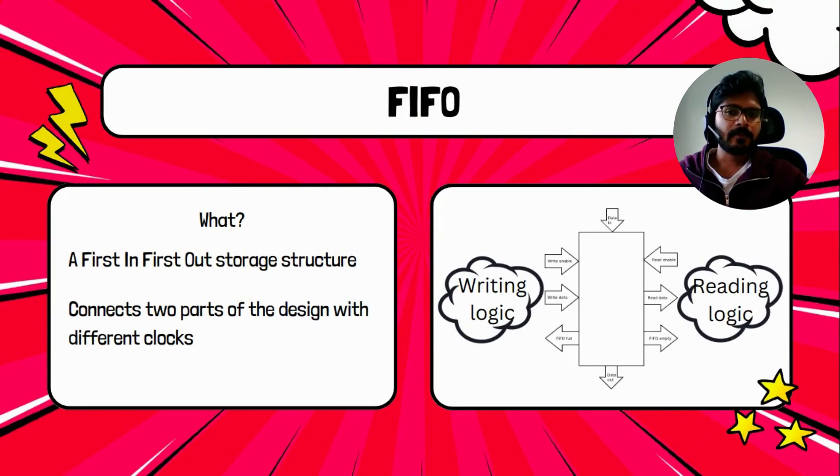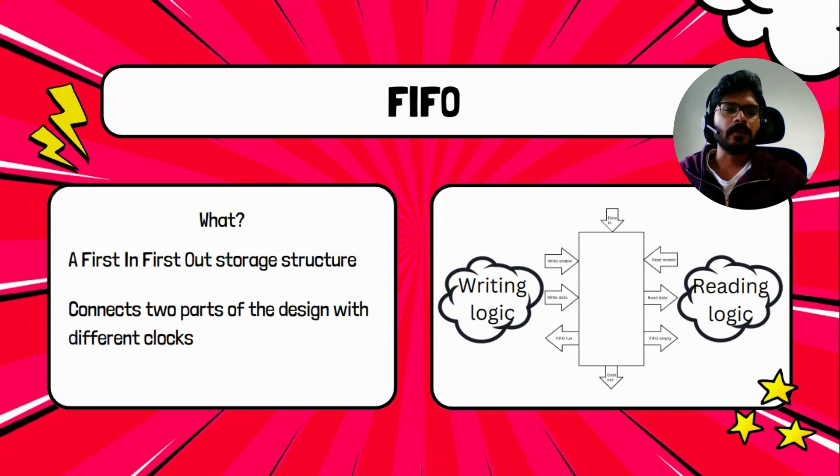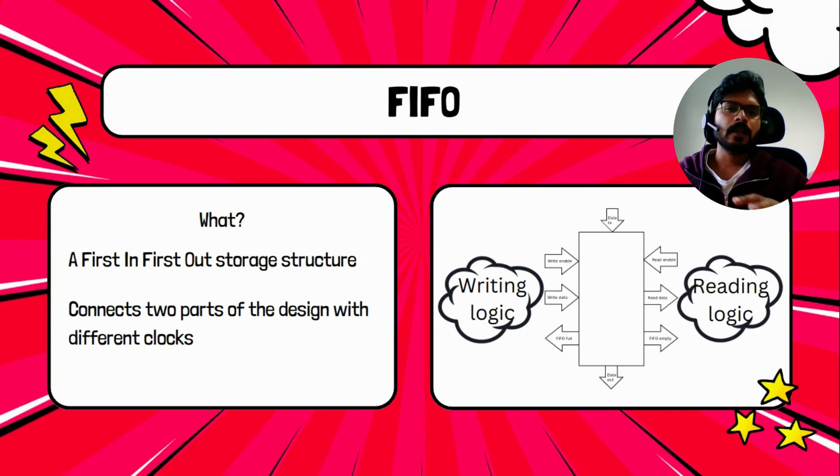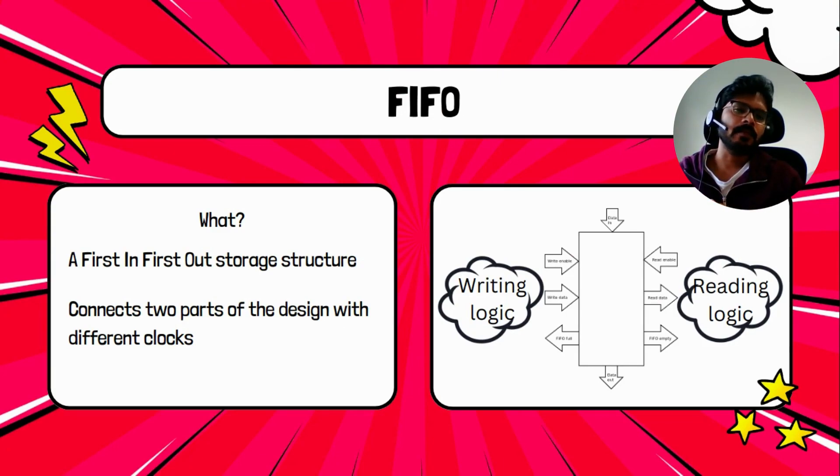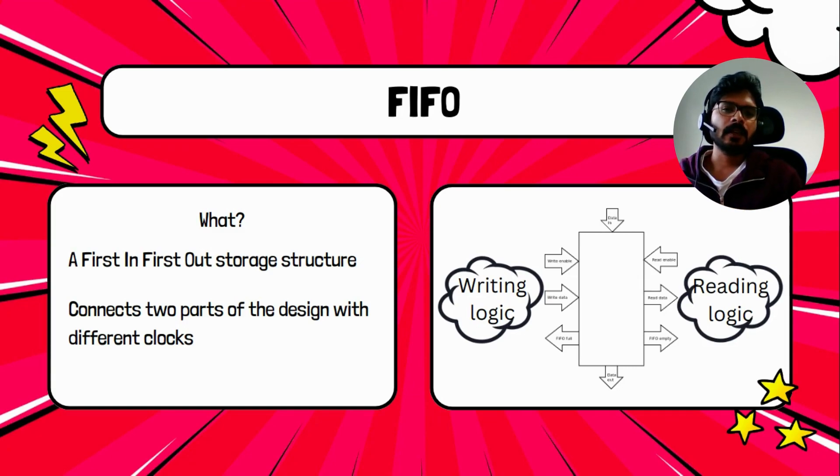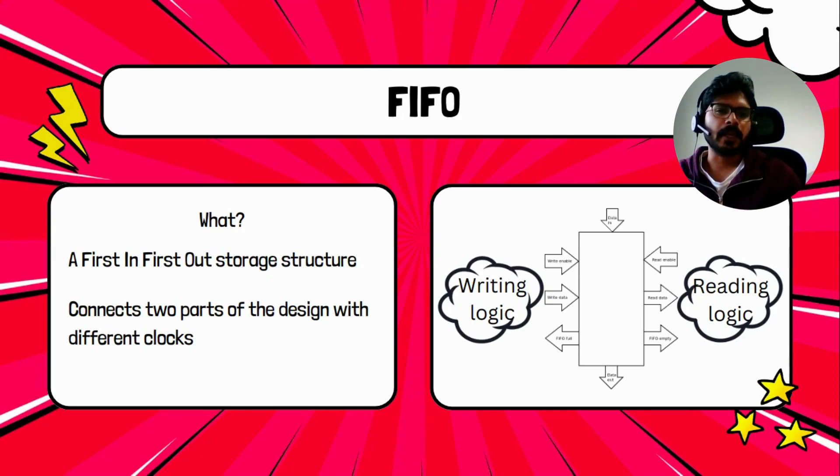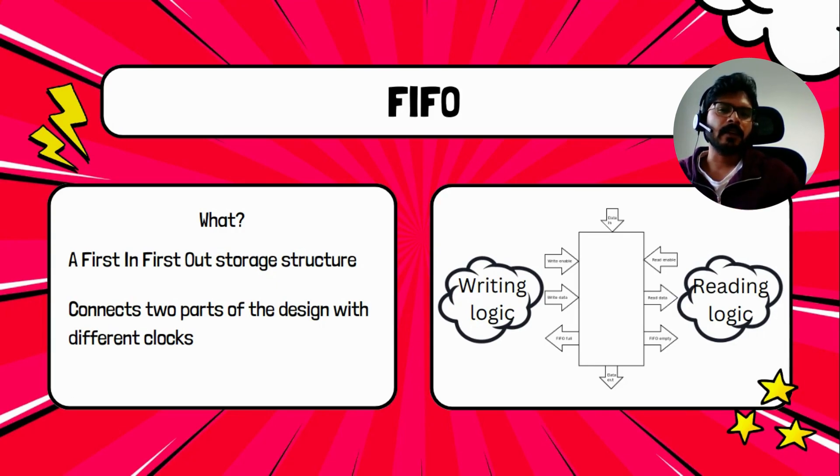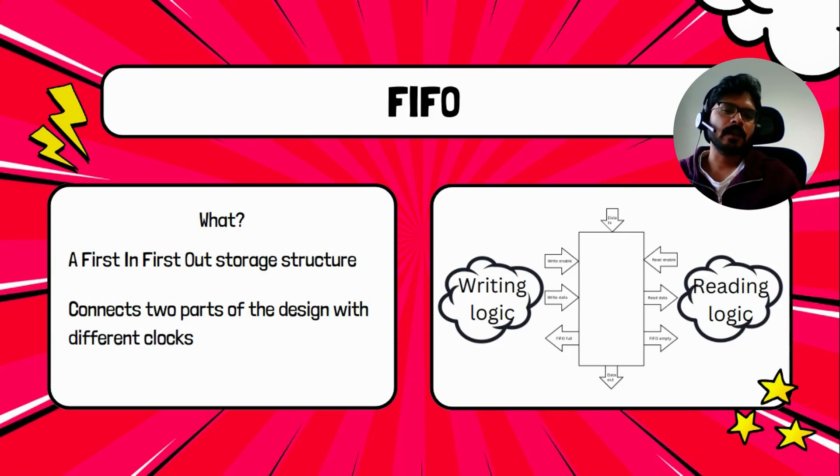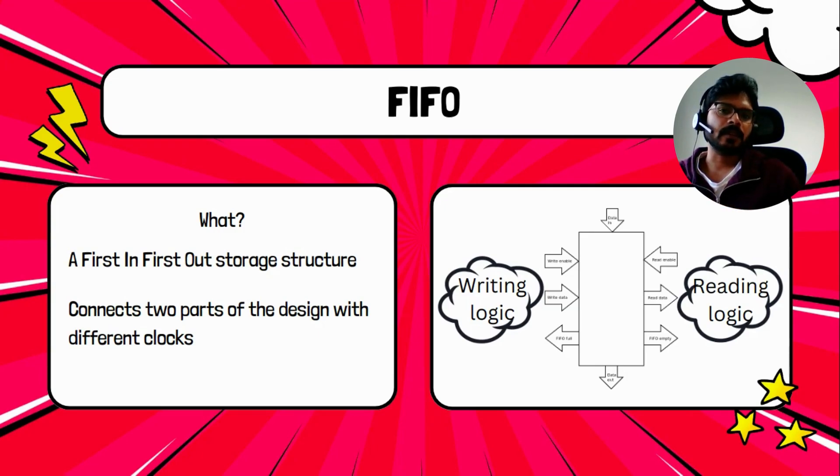What is a FIFO? A FIFO is simply a storage structure. Usually you see them between two different parts of the design which are working in different clocks. For example, let's say there is a part of logic which is working at a higher clock speed and then there is another part which is working at a slower speed, and the higher speed one is sending some data to the slower speed one. Because of this clock speed difference, you need to store the data somewhere in the middle so that the slower reading logic does not miss out any data which is coming from the faster logic.